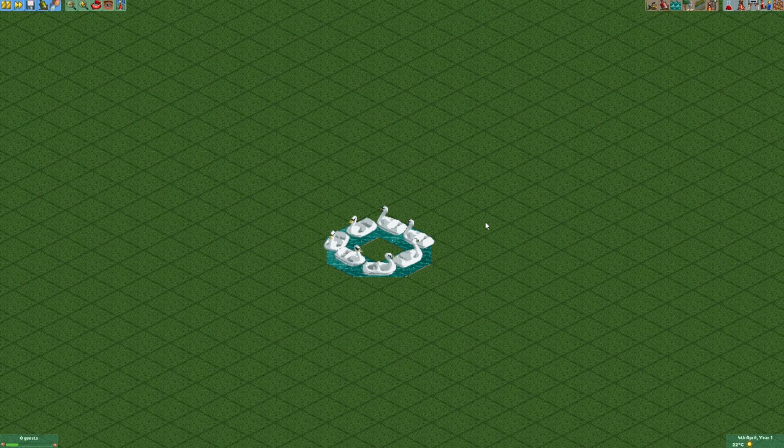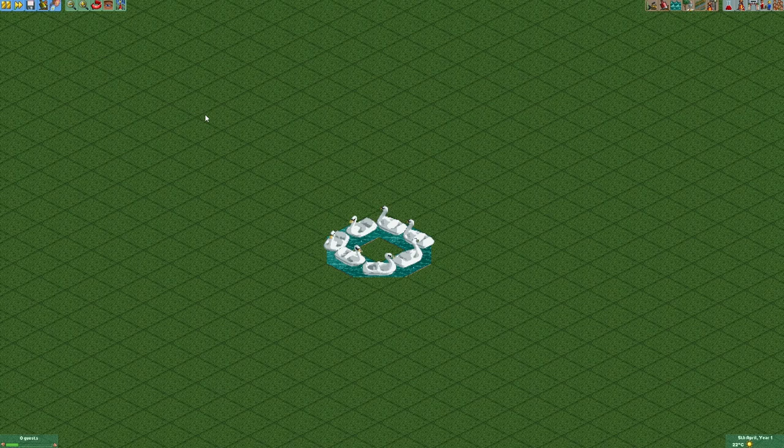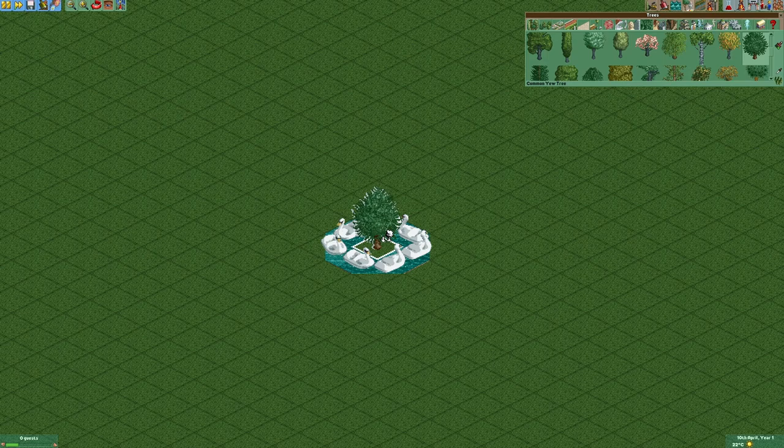To be able to decorate that whole thing we gotta disable clearance checks. Let's put a little hill in the middle of that thing by placing a tree. We can now use the tile inspector to hide the surface and put that tree into the ground.